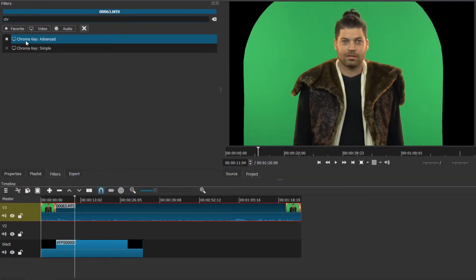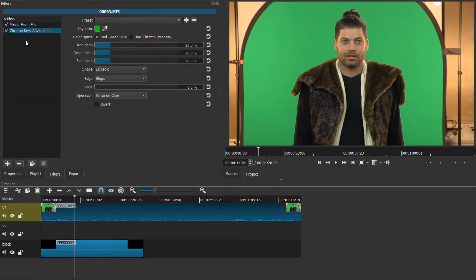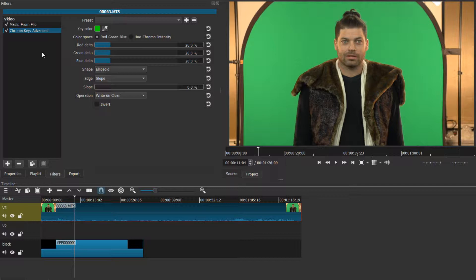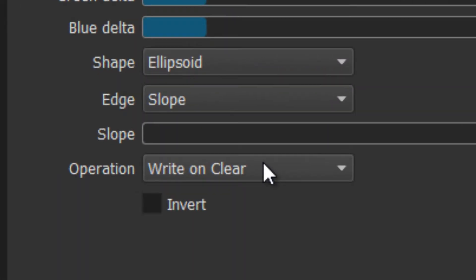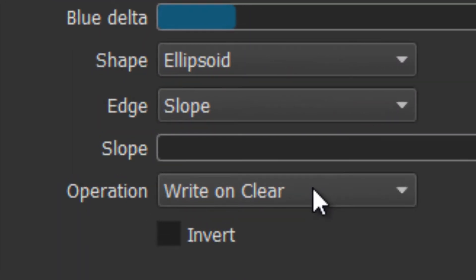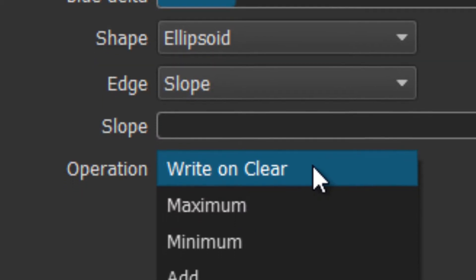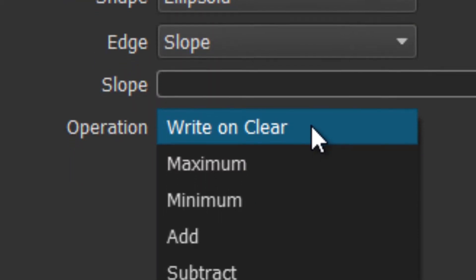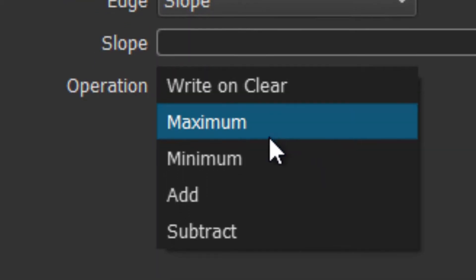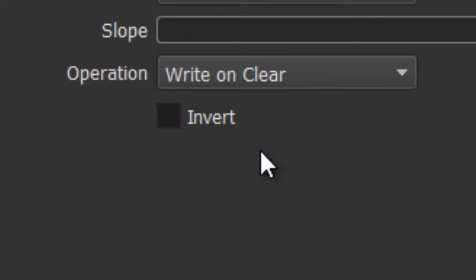Now the first thing you notice is our mask work is gone. What you have to do when you're doing multiple composites on the same track is you have to come down here in operation. You want to make sure they're all on minimum so that they don't affect each other.